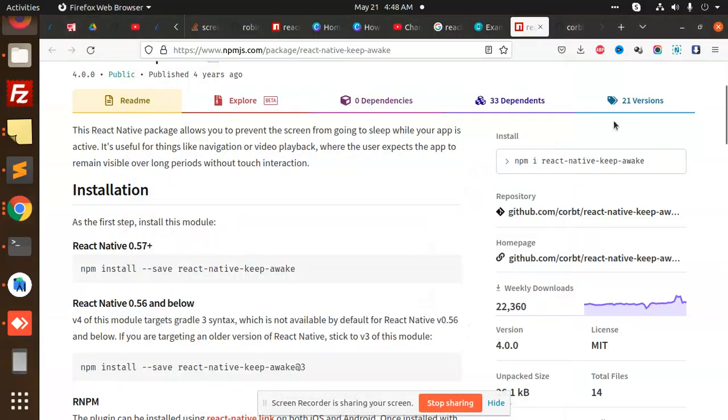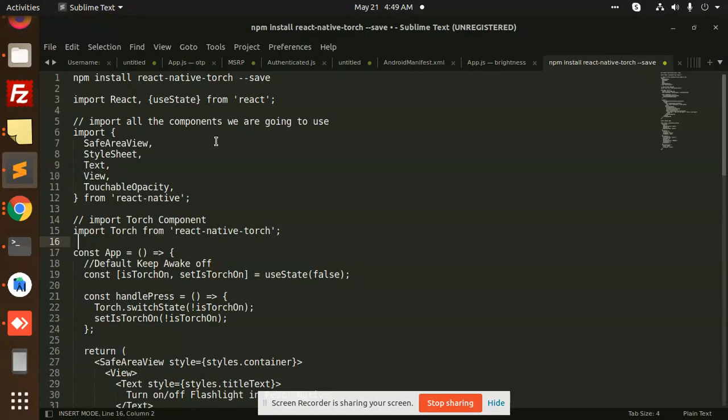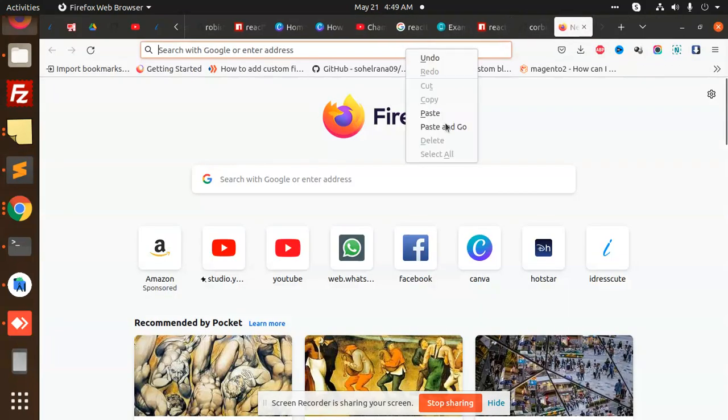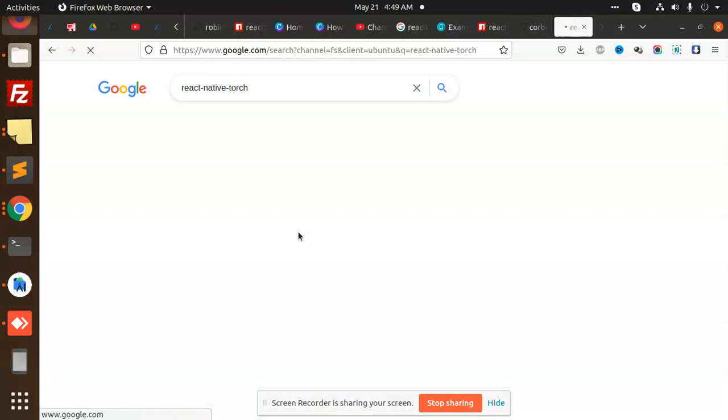Hello friends, in this video we are going to control the torch in Android devices. We'll turn the torch on or off with React Native, and we're going to use one of the packages in React Native called react-native-torch. Let's see the documentation.